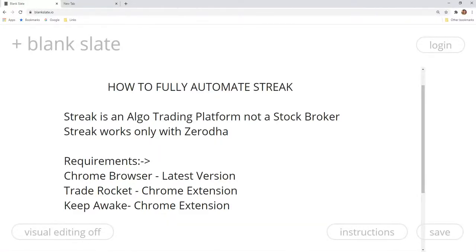Hi all traders. Welcome to Tradecyclopedia. This is Nitin. I am going to show you a video about the Streak platform — how to do algotrading and how to fully automate it, step by step.